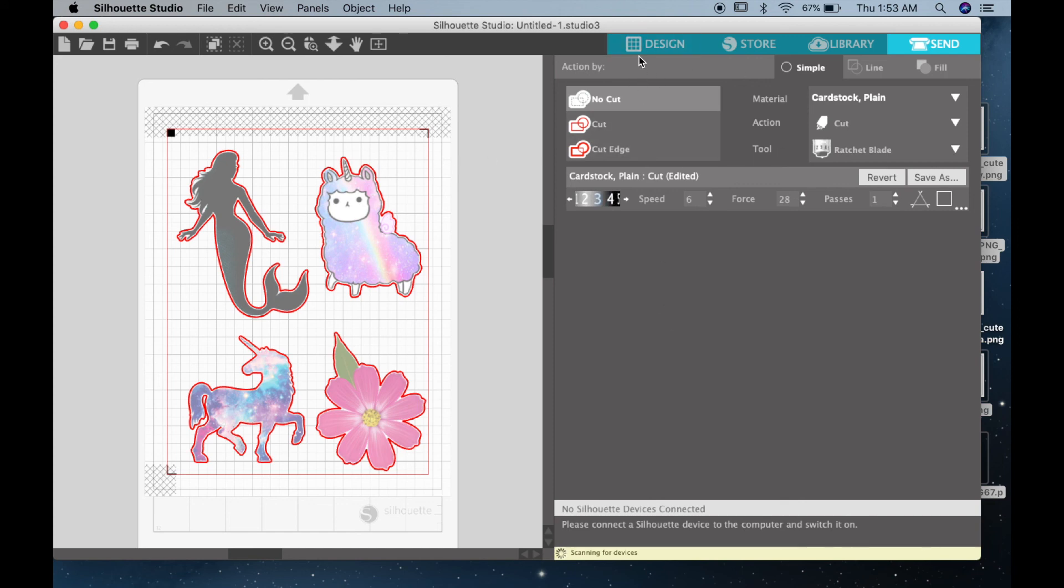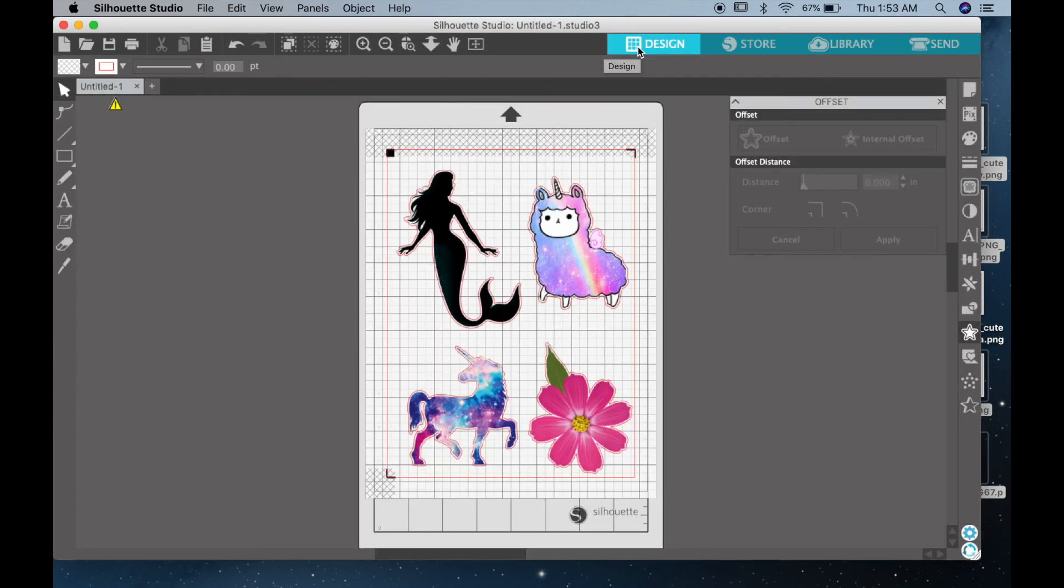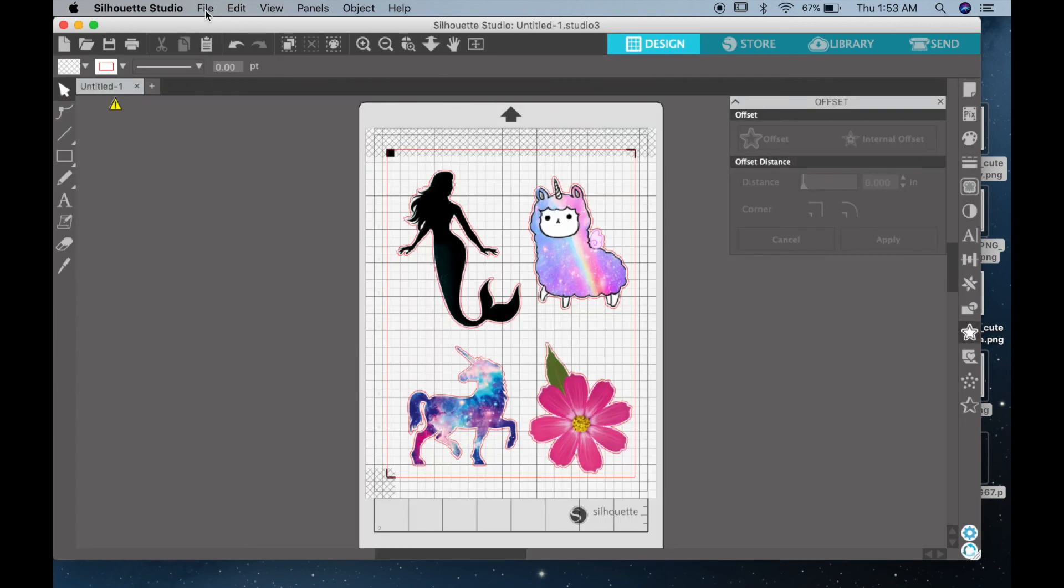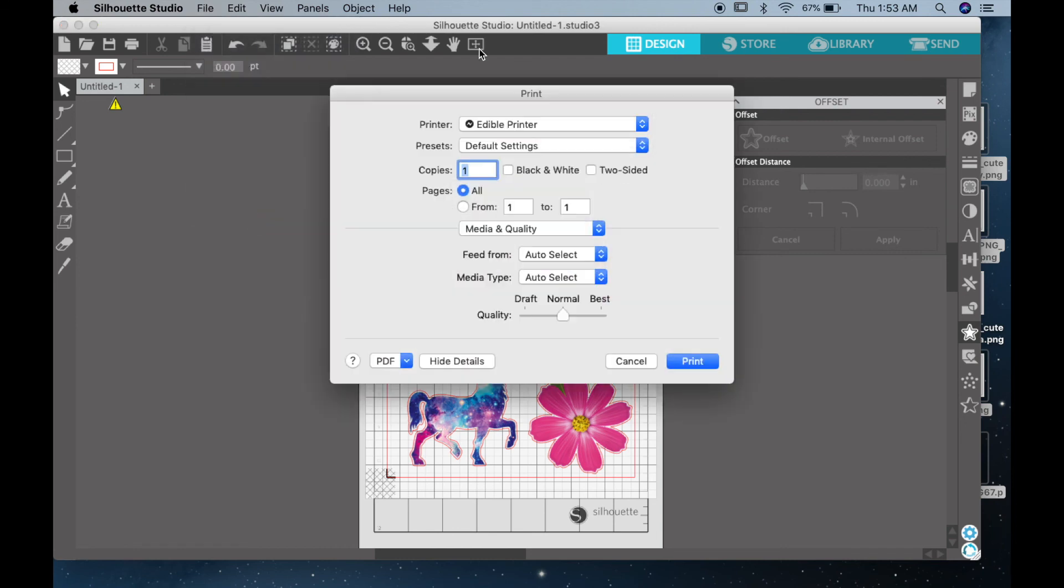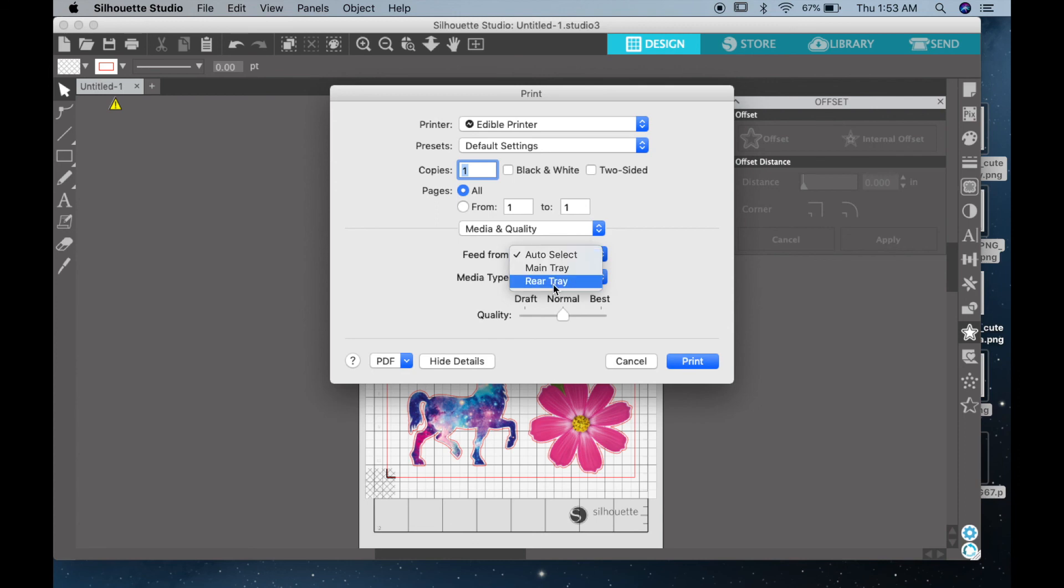So once you have your cutting set up, you can simply go to file, print, and select the printer that you're going to print to. Again, I'm printing to my edible printer. Now this will go ahead and print on your icing sheet. Make sure that you feed your supreme icing sheet through the rear tray instead of the main tray.